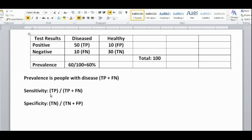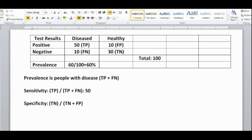Sensitivity is the people who actually have the disease and are correctly identified as having it — meaning the true positives — over all the people who have the disease, meaning true positives plus false negatives. So in this case, sensitivity would be 50 over 60, which is 5 over 6.